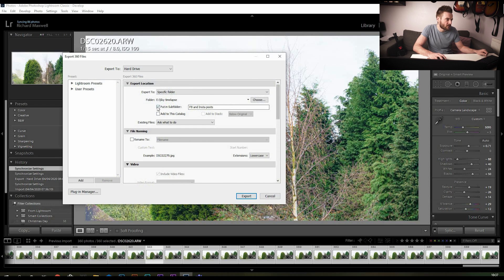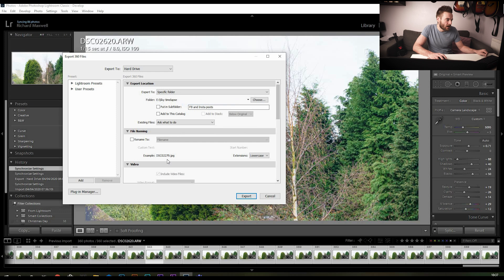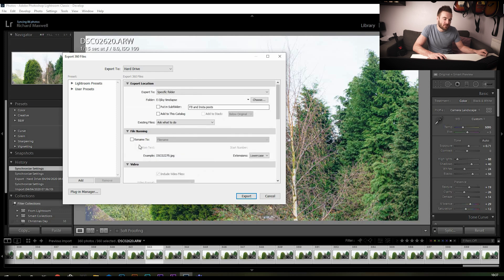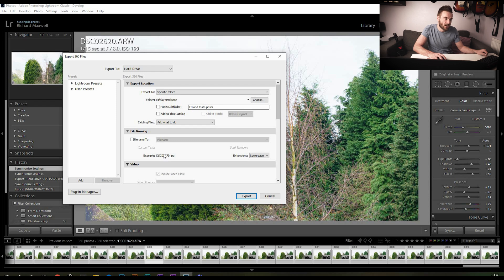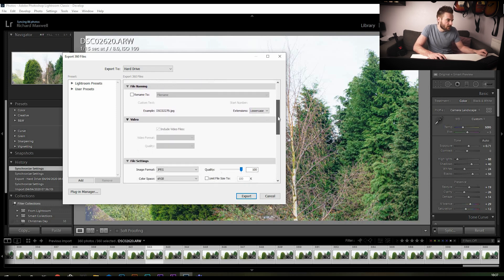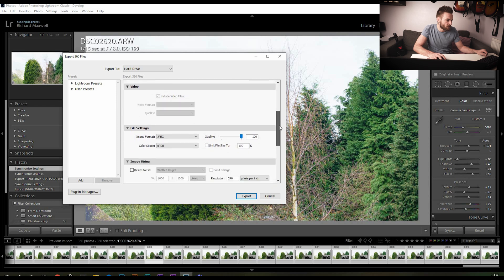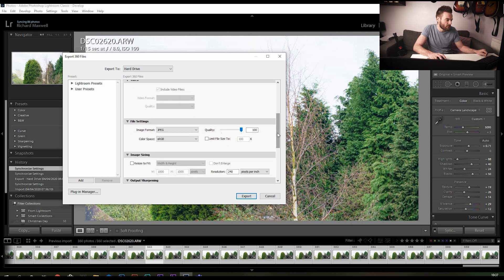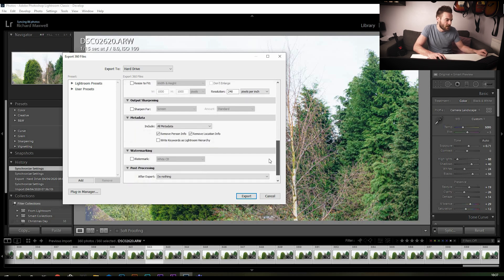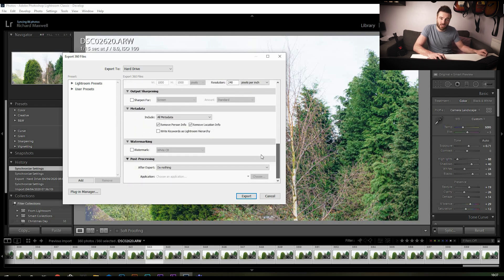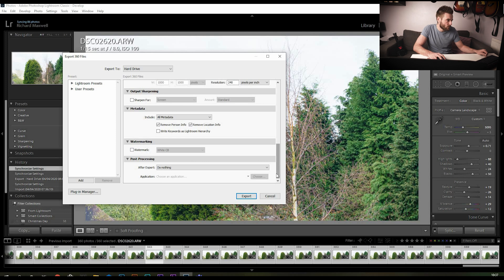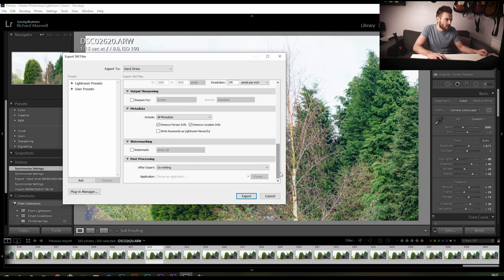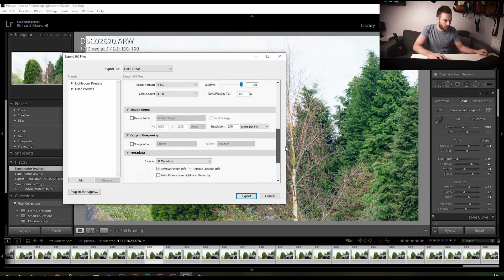When we export, we're just going to pick a folder to put them into. I've already got sky time-lapse shot there, so that'll do. We don't want to rename the files to anything because they'll already be in a nice numbered sequence which is going to help us out in the next part of tutorial. We're going to set it to jpegs 100.